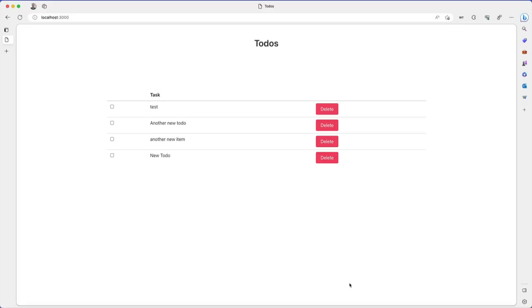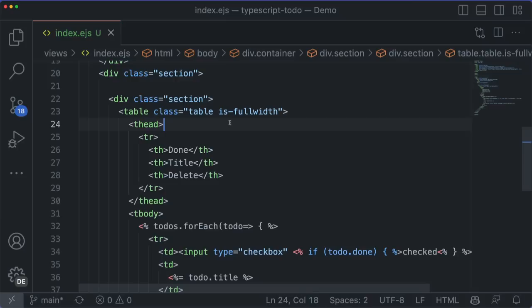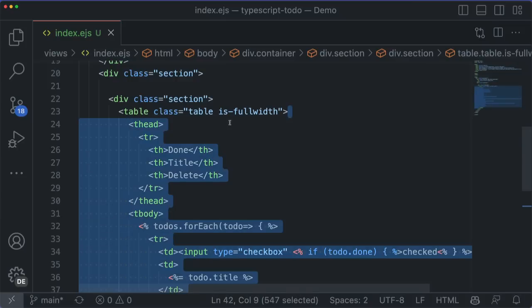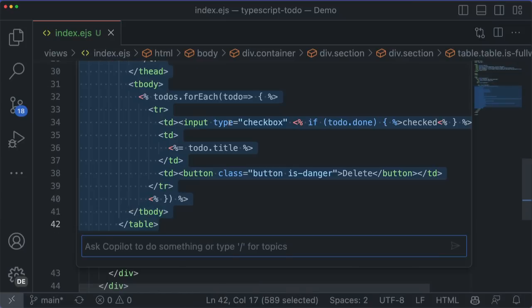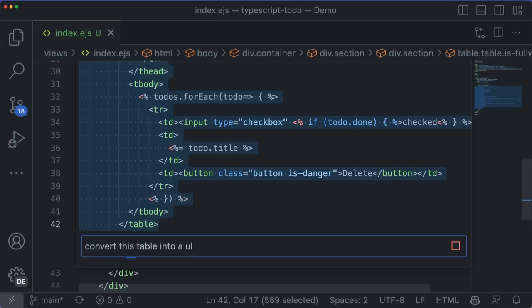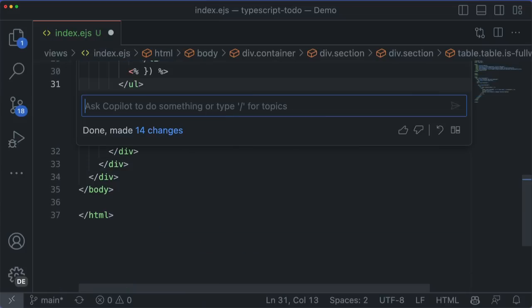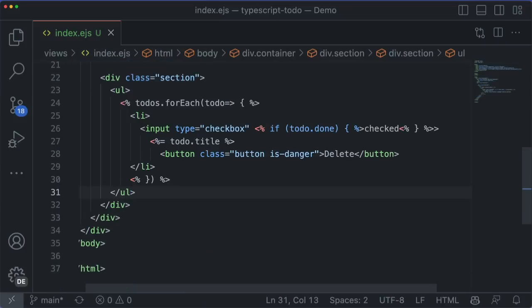But I don't like this answer that it's given me. I don't like this table layout. So I'm going to ask it to use an unordered list instead. Iteration is key to using Copilot effectively, as you aren't always going to like the answer that it gives you. So this new inline chat experience makes it easy to iterate with Copilot to get you to the right place.